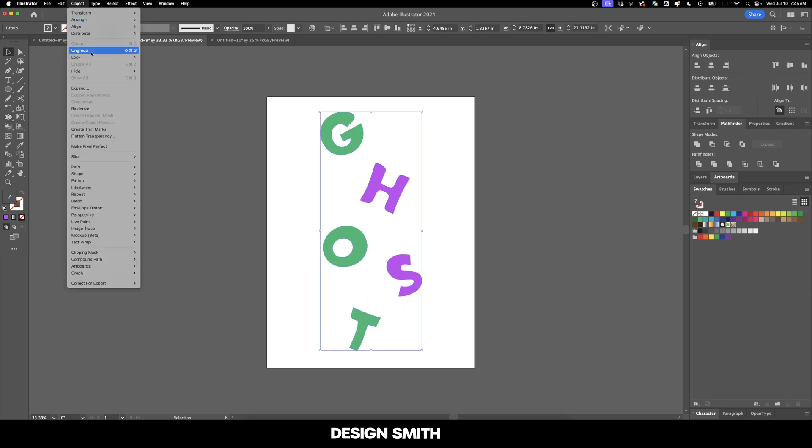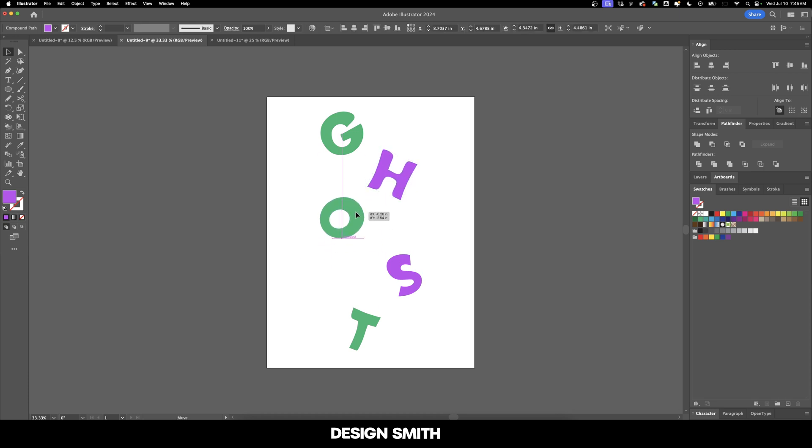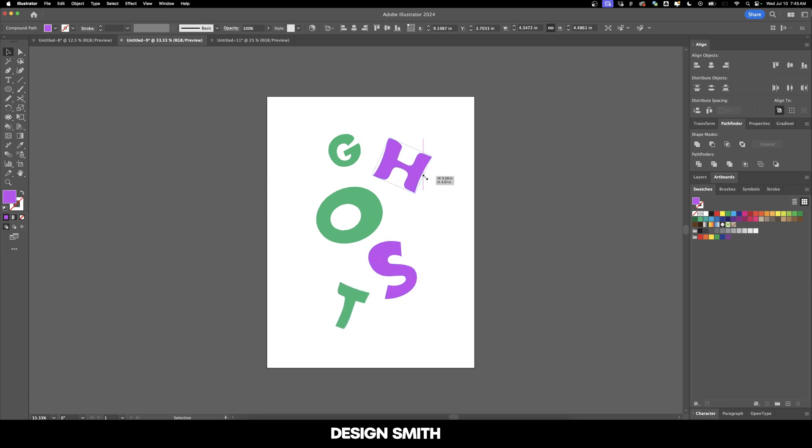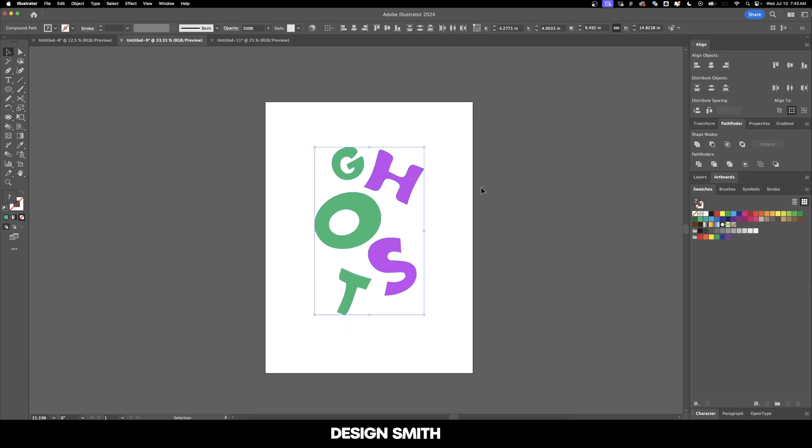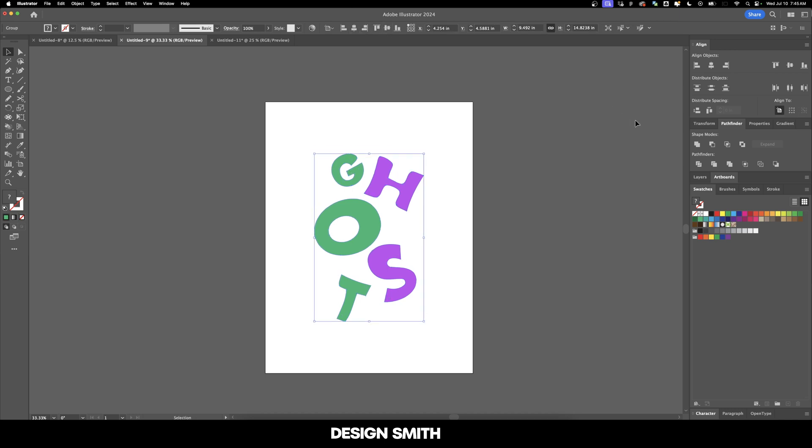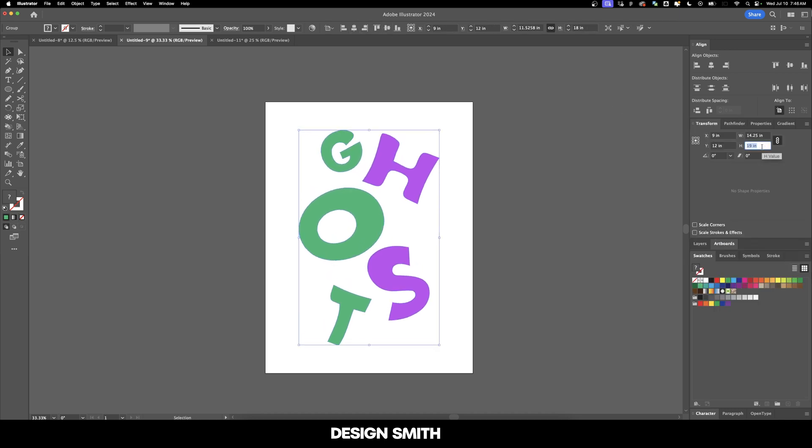Now I'm going to go up here to object and ungroup and just kind of move things around a little bit differently. I want to finalize my placement before we bring it over into Photoshop. I like the idea of having some of them really distorted here. So now we're going to select everything, group it together, center it into our artboard. And now let's enlarge it